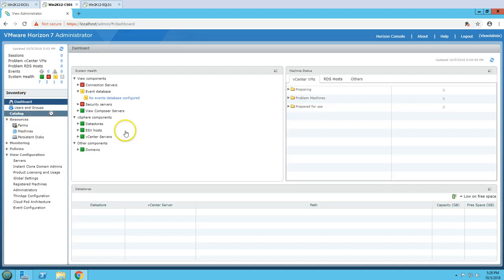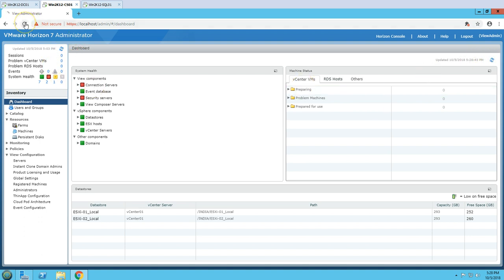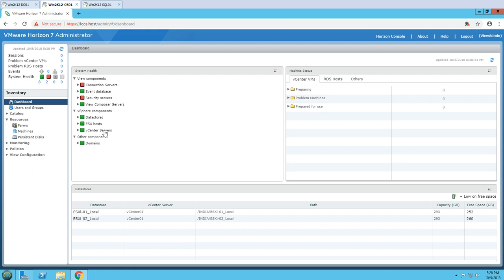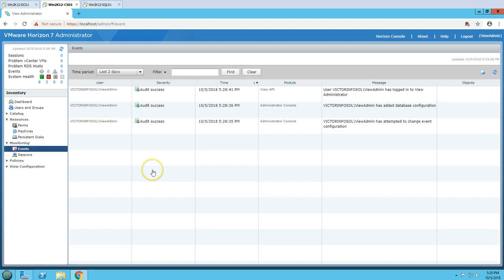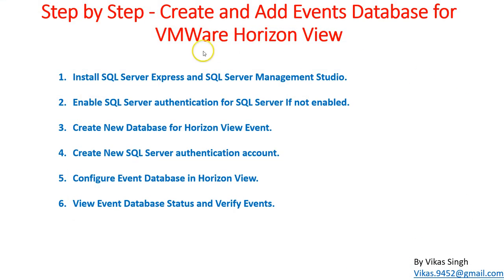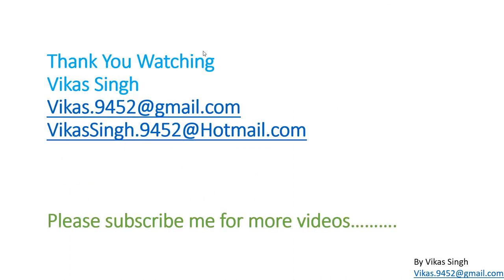Go to the Dashboard and refresh. You can see the event database is configured and shown in green — that's great. If you go to Monitoring and then Events, you can see it has started auditing and monitoring, and all the logs are appearing. This is all about how to create an event database and add it to Horizon View to log events. Thank you for watching — please subscribe for more videos, and if you have any questions, feel free to post them. Thank you, bye bye.